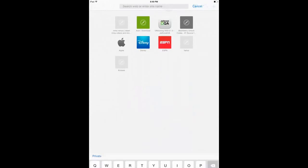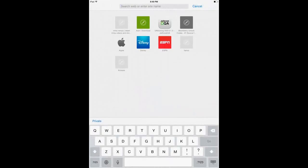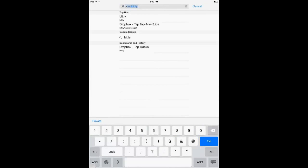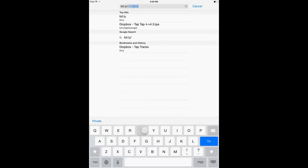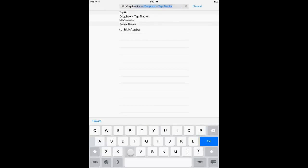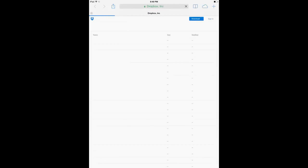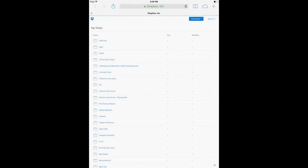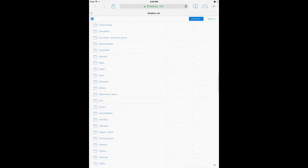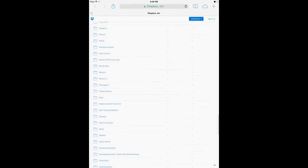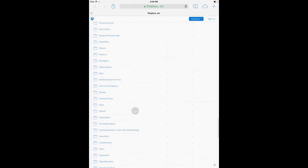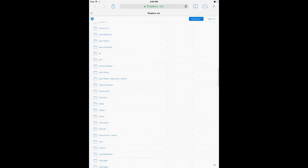So go to Cydia and go get iFile. Once you have iFile installed, we're going to need to download what tracks you want. So go to Safari and go to bit.ly/wontap/taptracks.